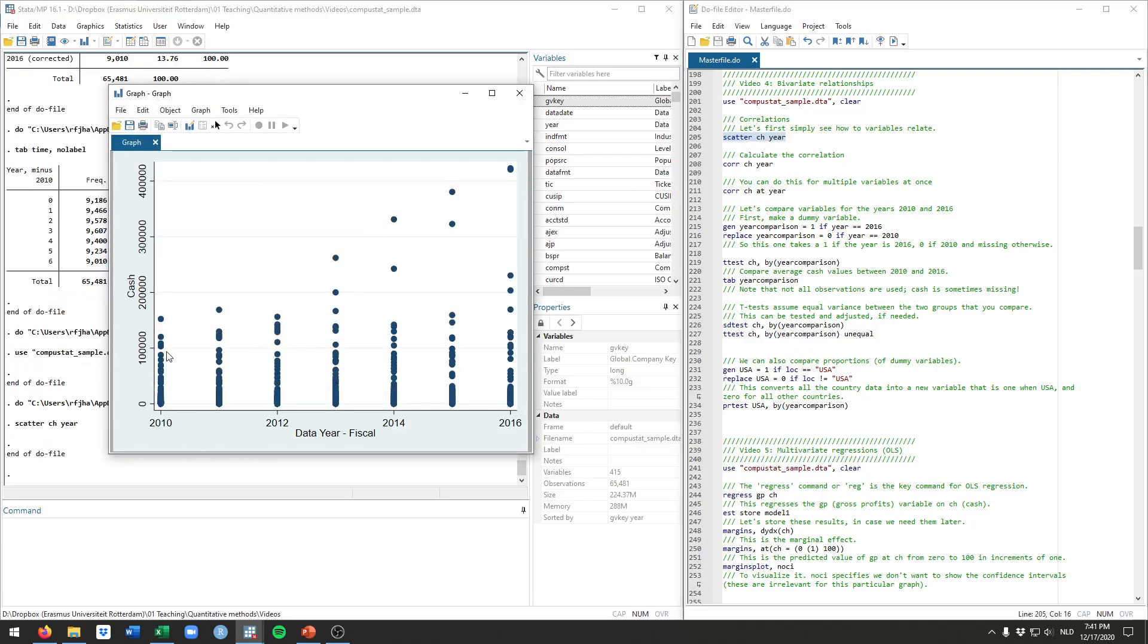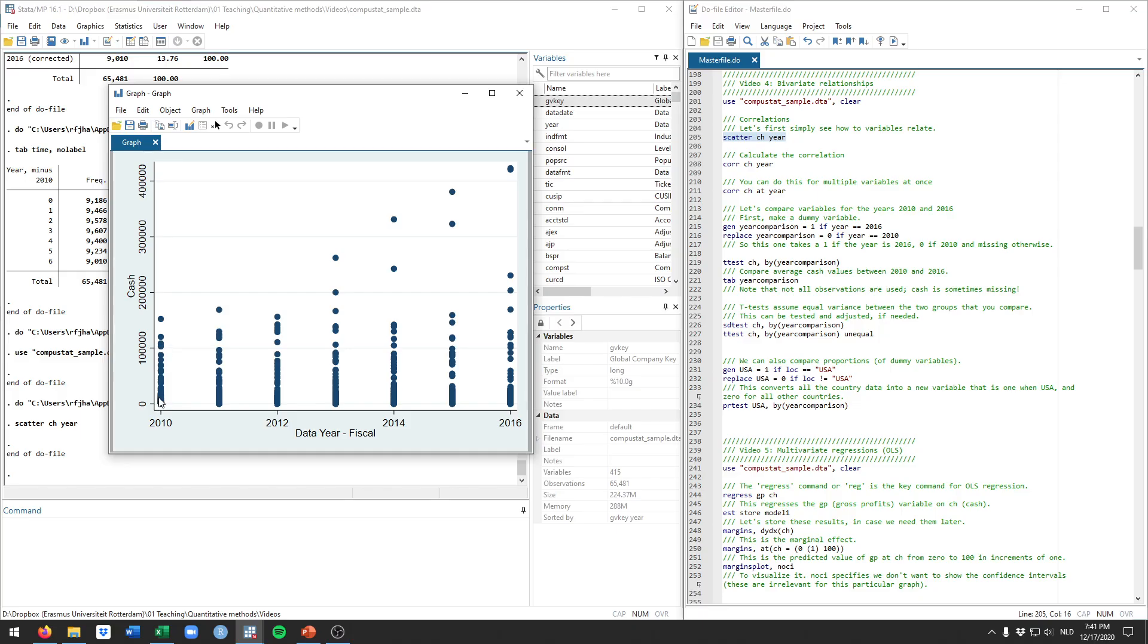What this shows is every dot is an observation in our data set. Here you see, for example, these are all the firms in 2010 and these are the values for cache that these firms have. The highest value in 2010 was something around 150,000 cache in whatever unit that may be.